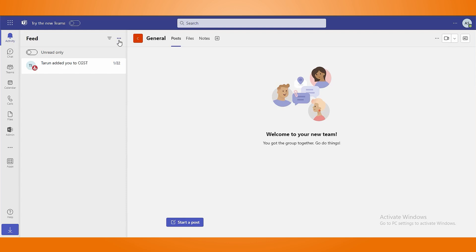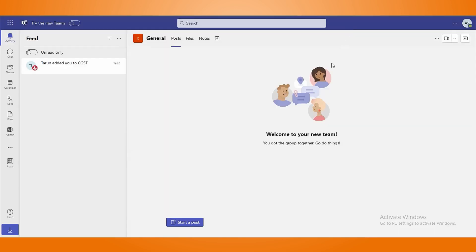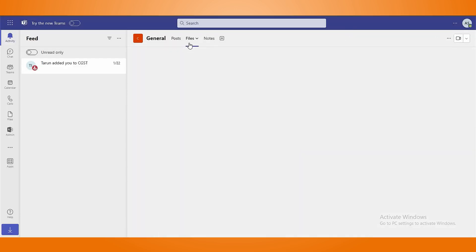Press three dots near feed to mark all messages as read, along with customization of notification settings. Also, you can see your created teams in the activity sections.